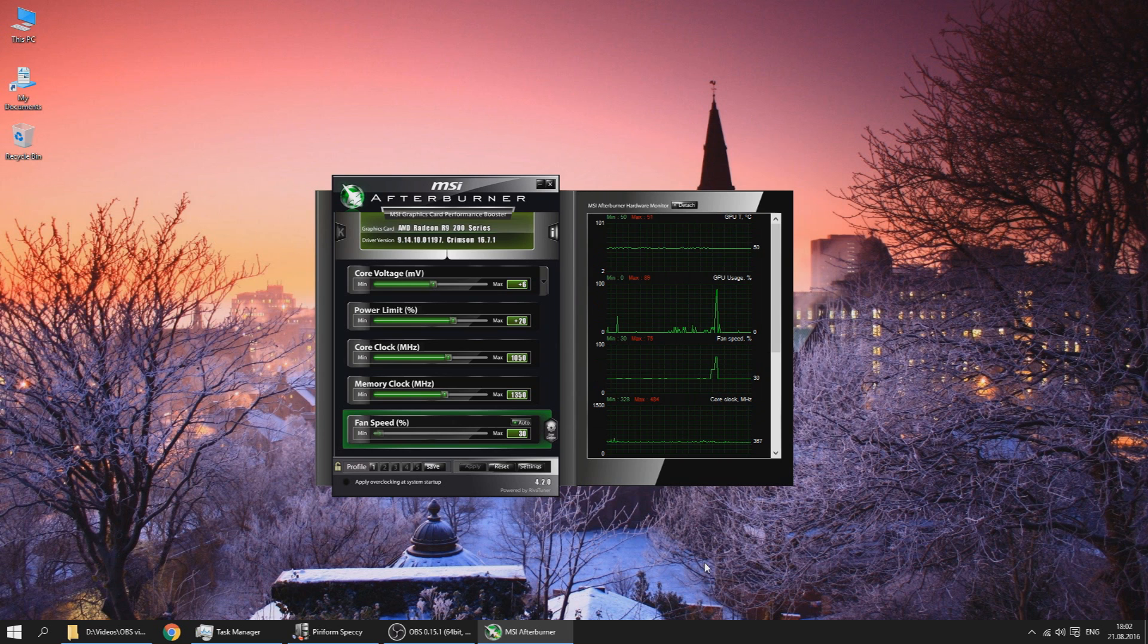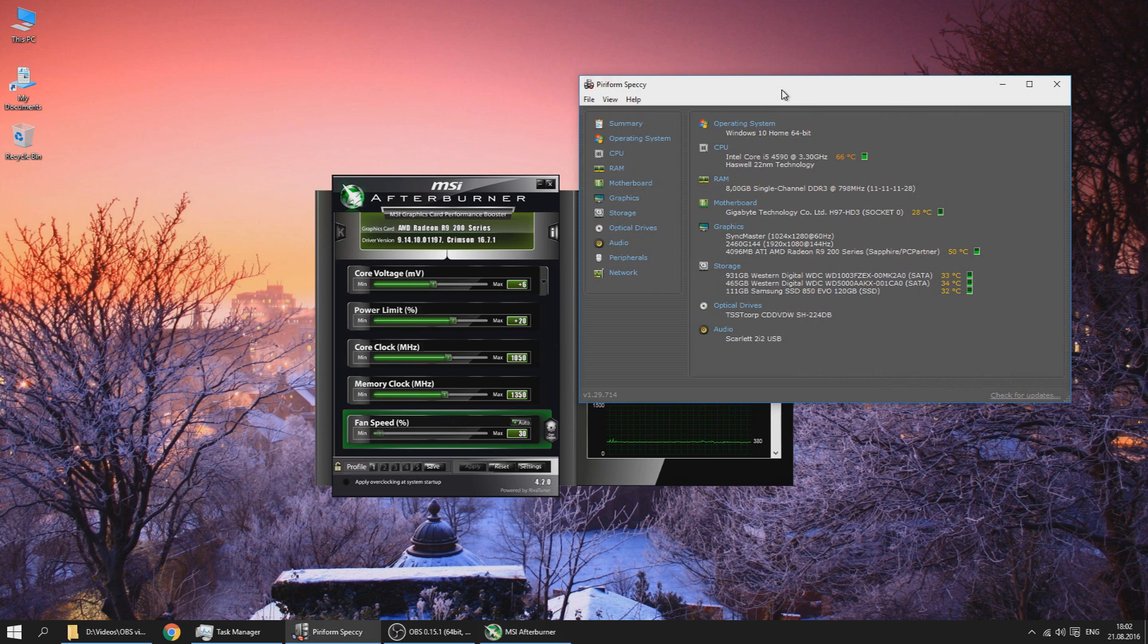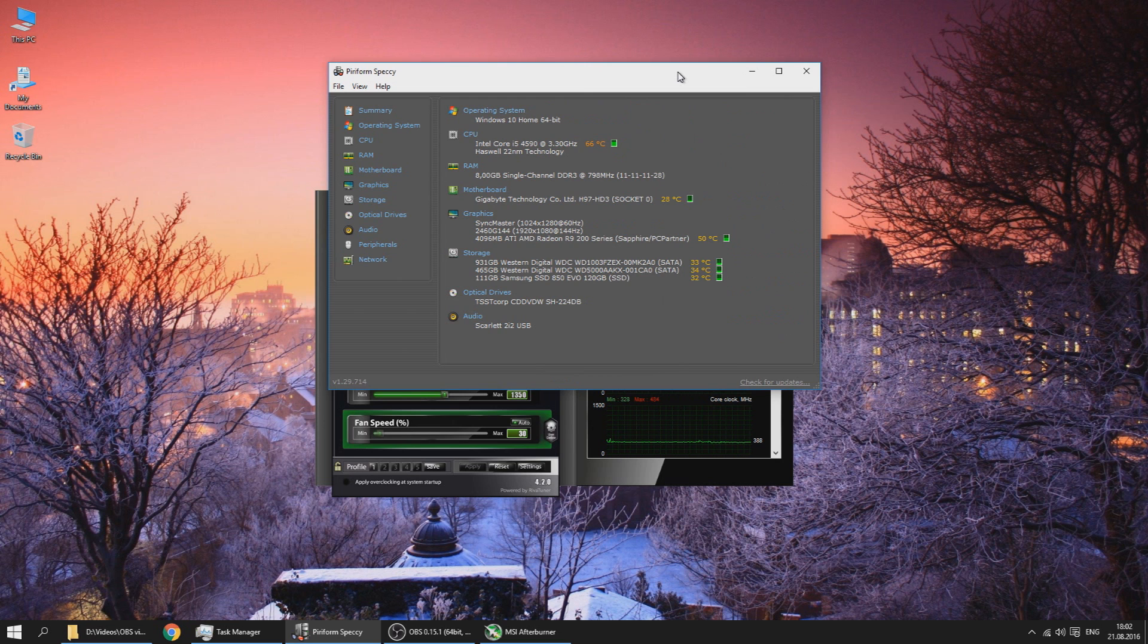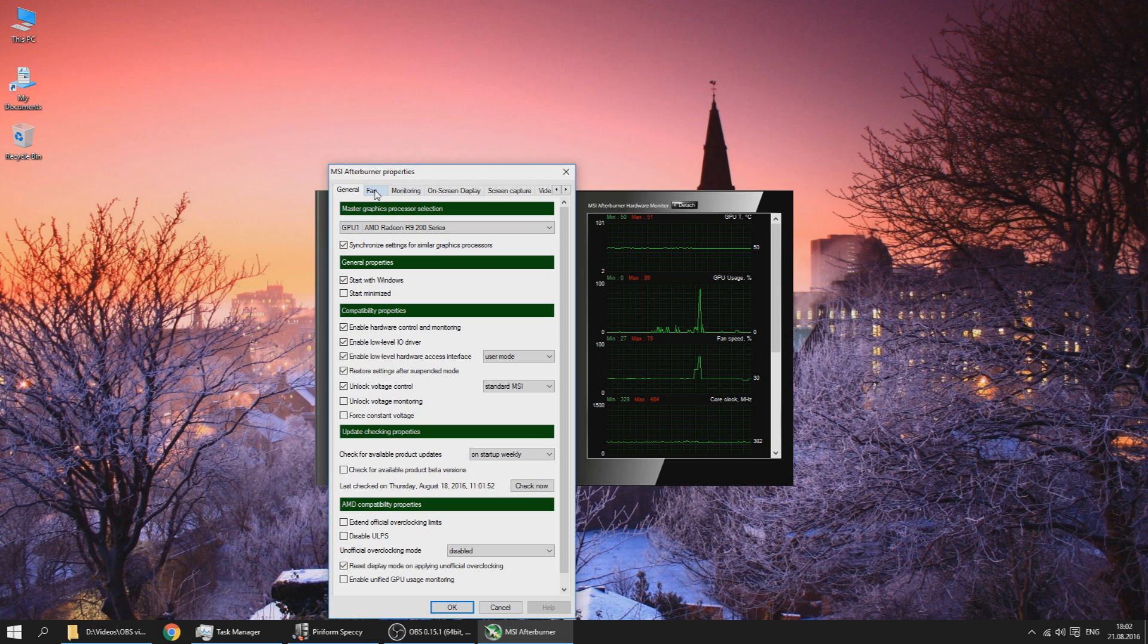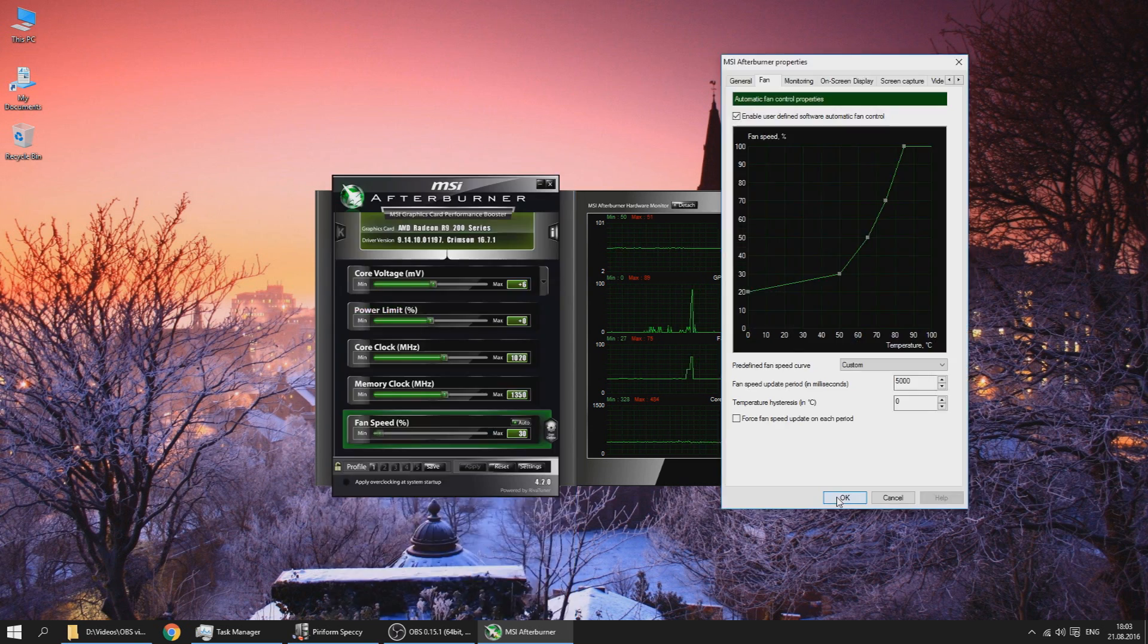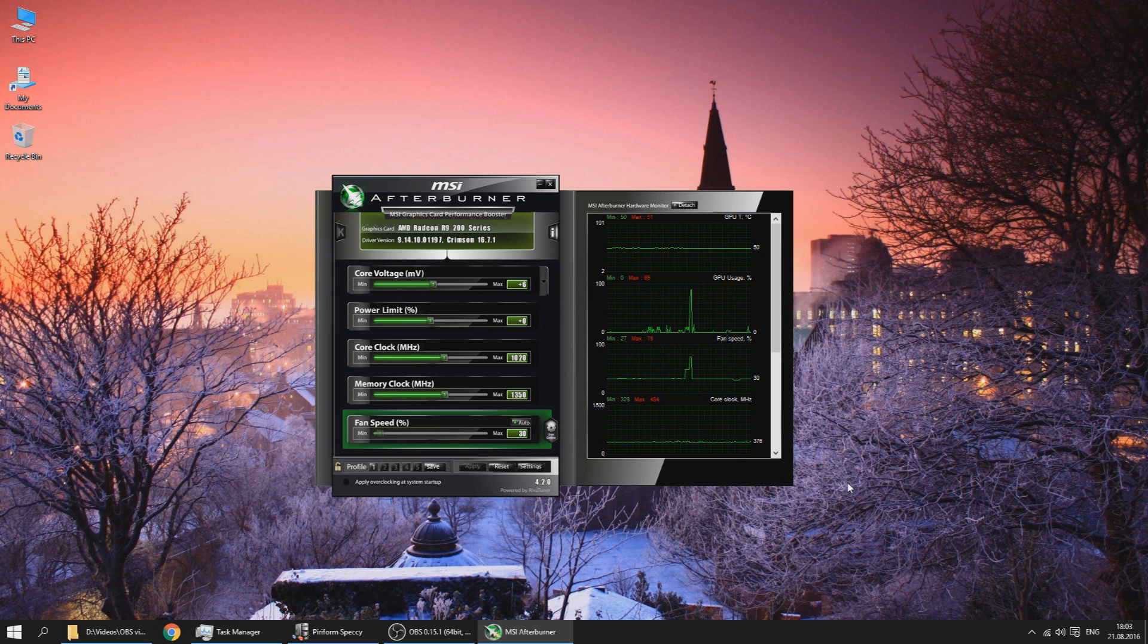I'm using Speccy to monitor my temperatures and stuff. You can use that as well. Just Google Piriform Speccy and download it if you're interested. Set up a custom fan curve, then play a game and check your temperatures. If you're okay with the temperatures, if you're okay with the noise, then you can keep this fan curve. If you're not okay, play around with it some more.